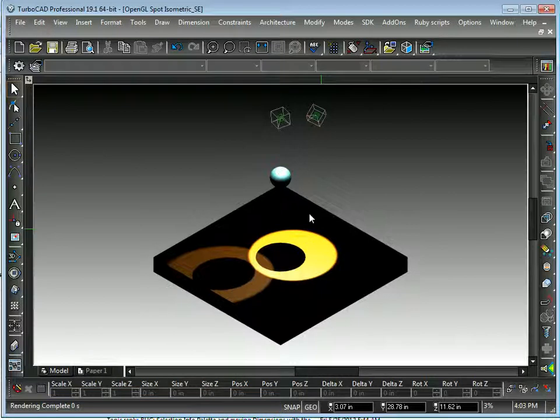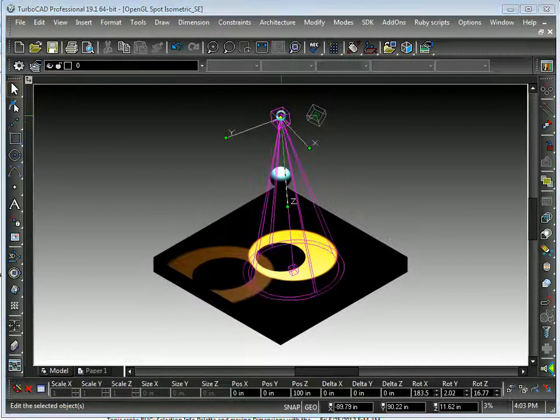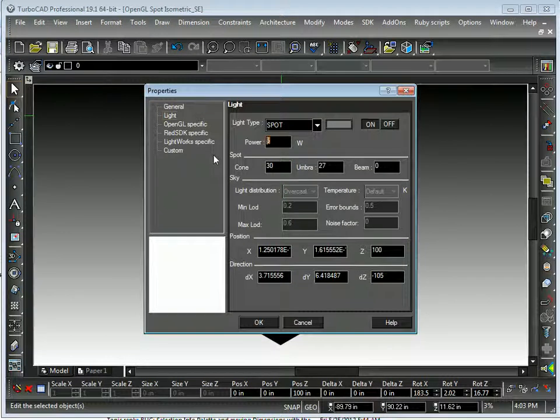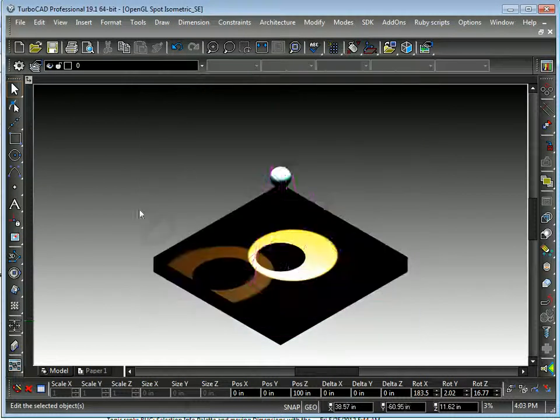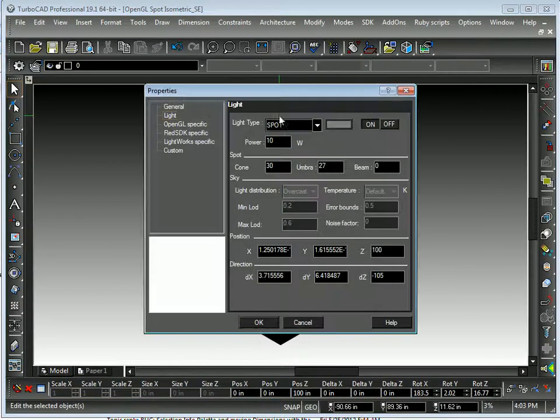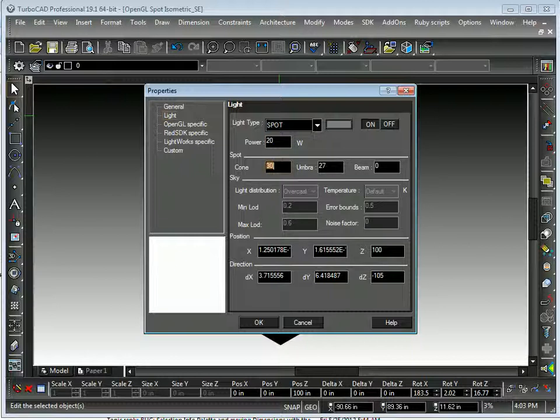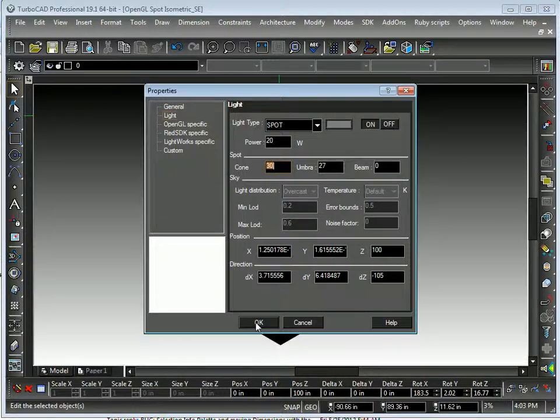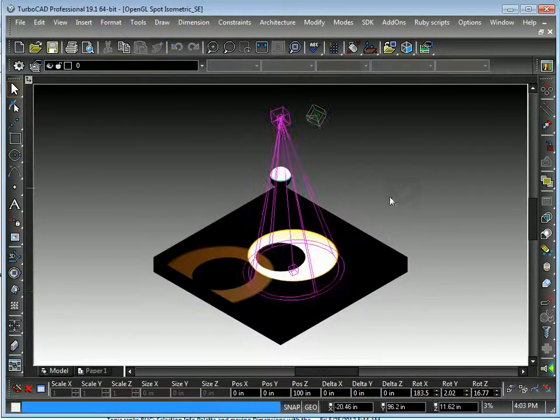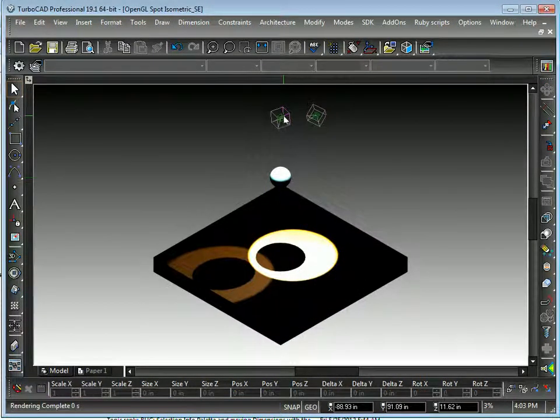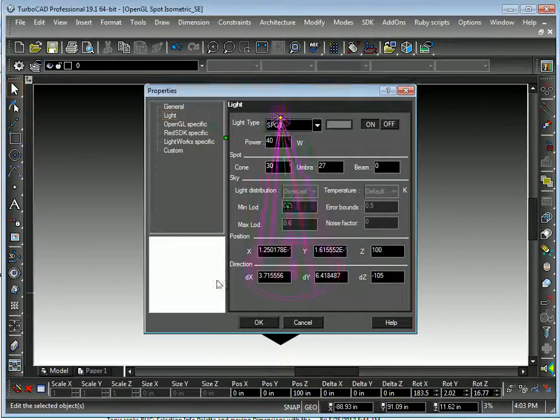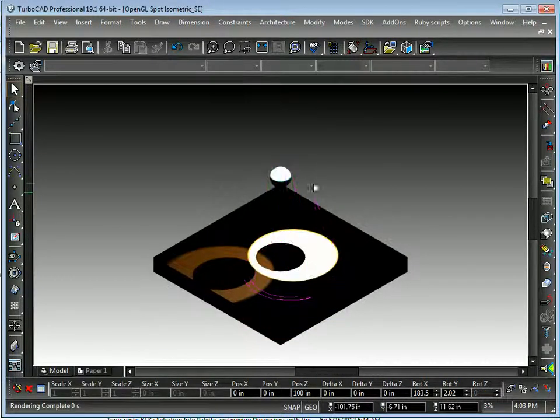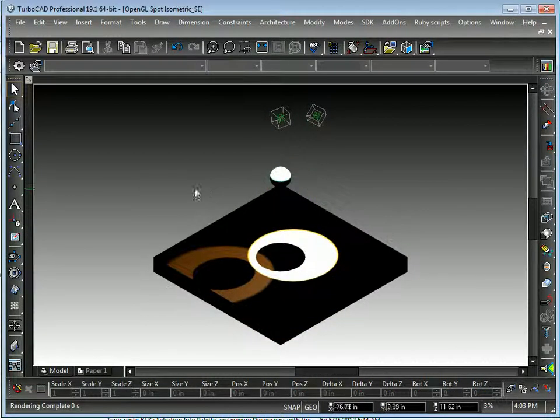And notice what happens is you start getting much brighter lighting. We made this 10. Maybe 20. What will start happening is things will start becoming white. If we make this 40, what happens is you get so much light that it whites out everything.